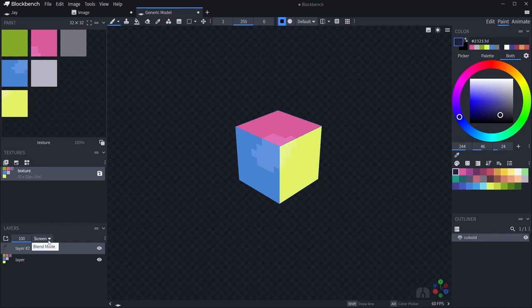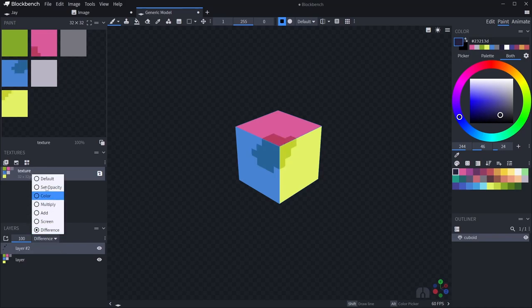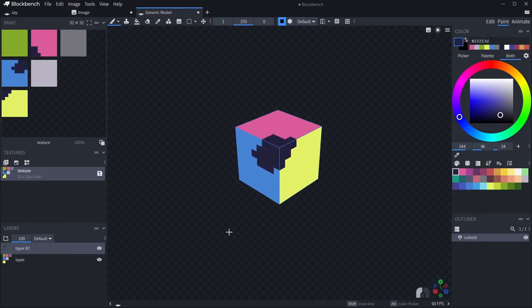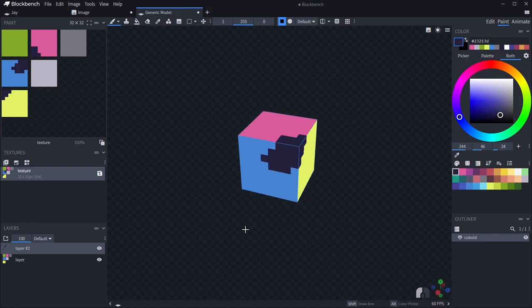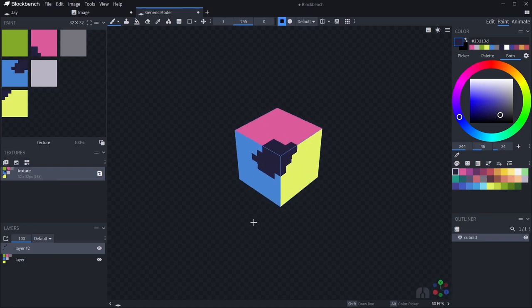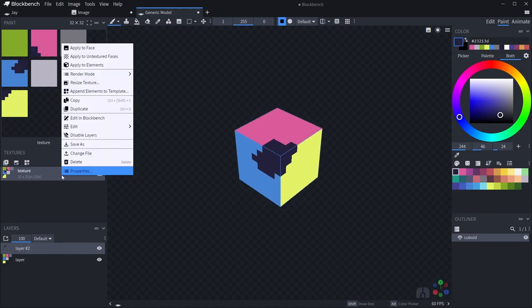Now do be careful — if you right-click on the texture itself and disable layers, it essentially flattens the image back into one layer, if that makes sense.